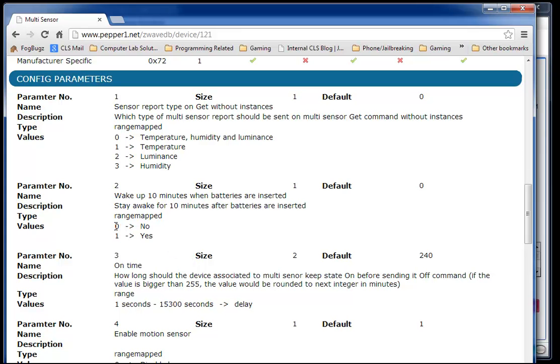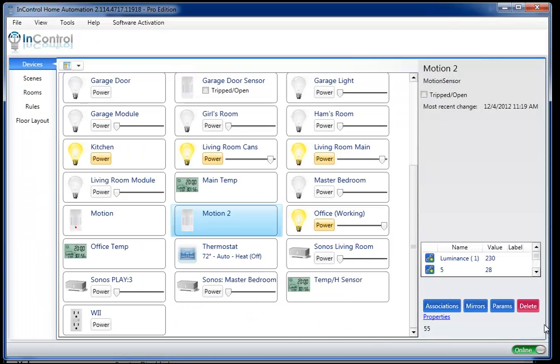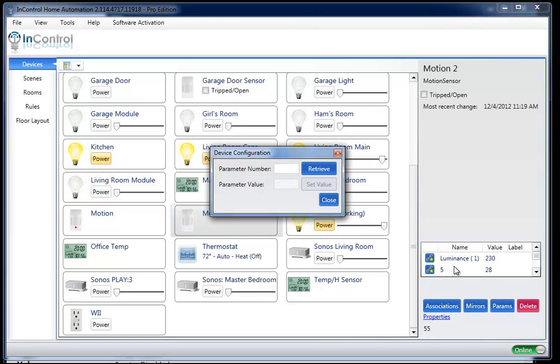I want to set the value to one to make it stay awake. Let me show you how to do that. Let's go back to InControl. Motion 2 is my Aeon Labs sensor, so I'm going to click the parameter button. First step is to retrieve the parameter.